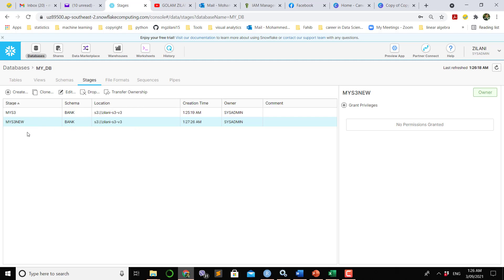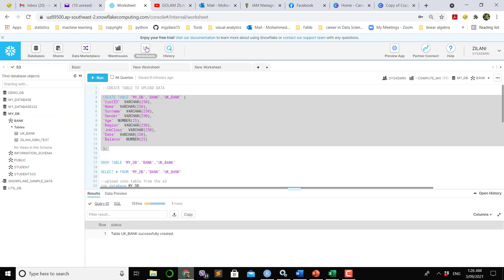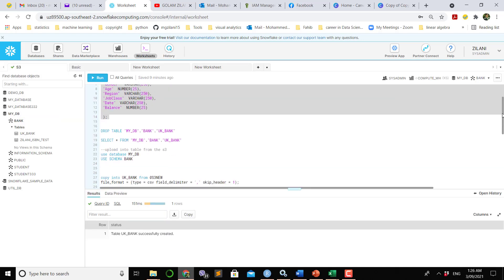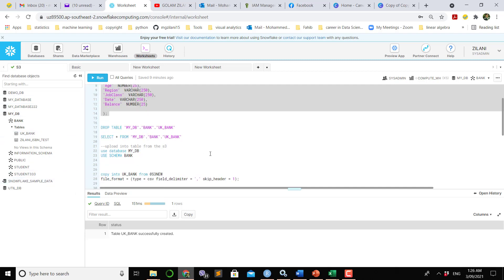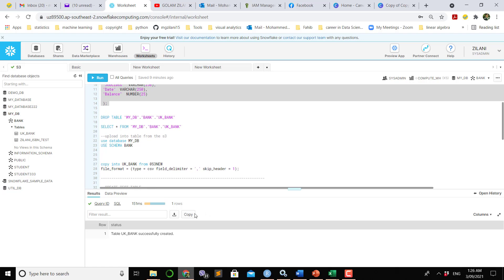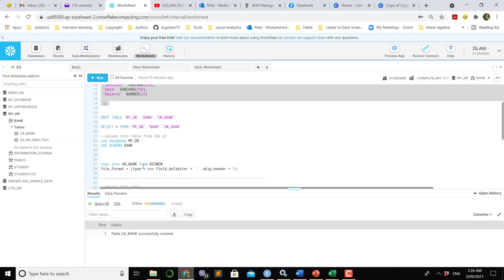Once I made the staging in that bucket area which you can see in this screen, after that we have to upload the data from that bucket to Snowflake, which is pretty straightforward, just two lines of code which is like copy into this table which we made recently from S3 new.